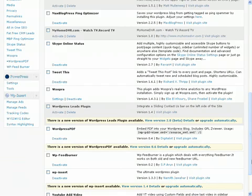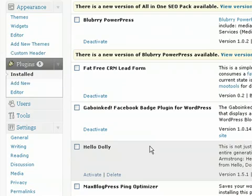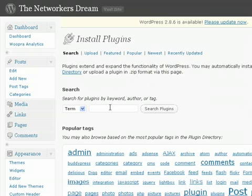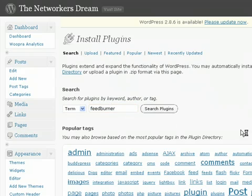The plugin that you're looking for is called WP-FeedBurner. What I'm going to do is go up here to Add New — new plugin under your plugin section — and then I'm going to search for FeedBurner. It's already there, but I'm going to hit search.